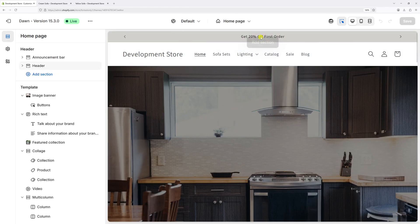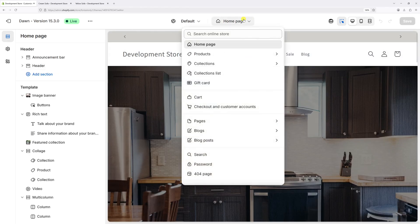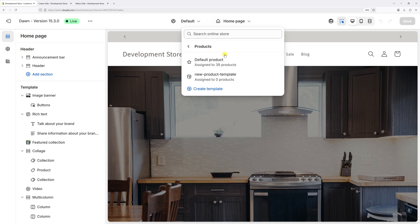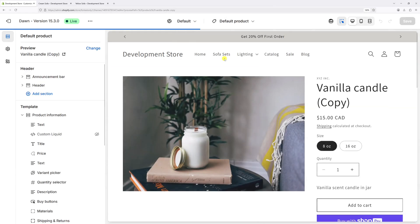Once the editor loads, at the very top click on Homepage, then select Products, and click on Default Product.